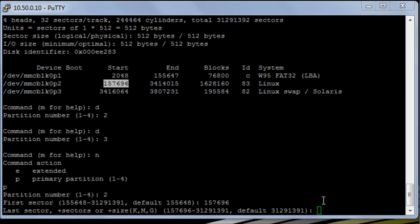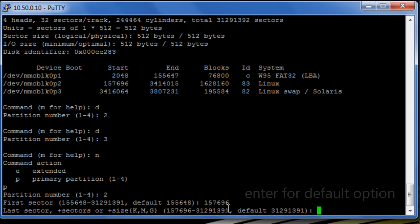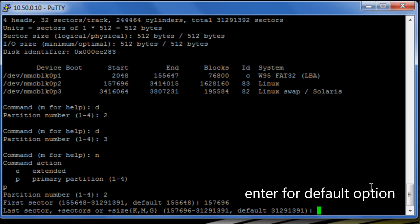Okay, and it's now asking us what we want the end of it to be. So we're just going to select the default because that will be the maximum amount of the drive.